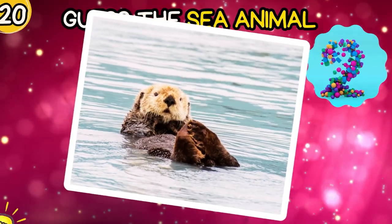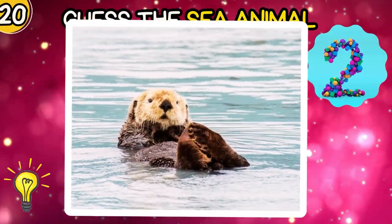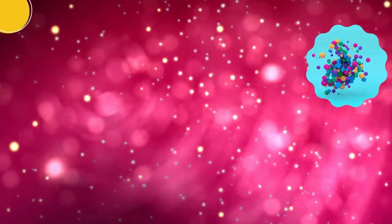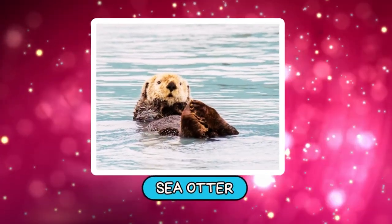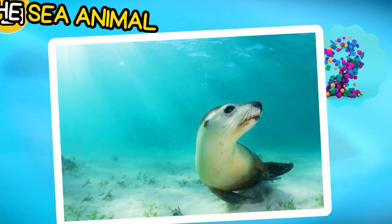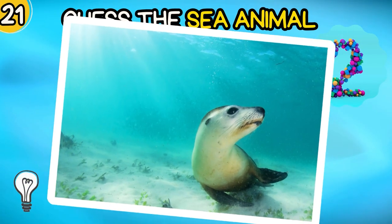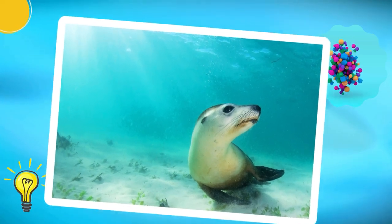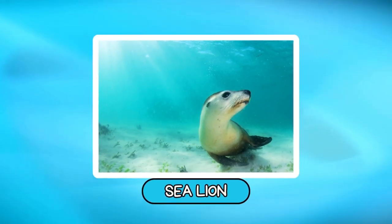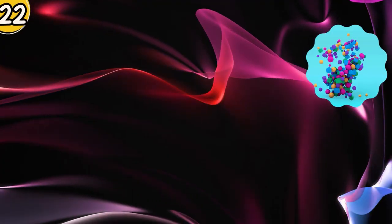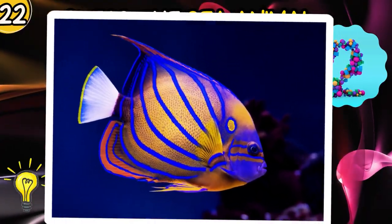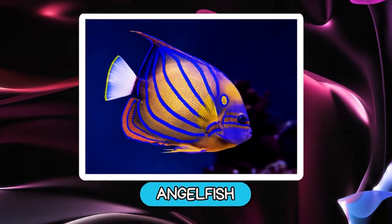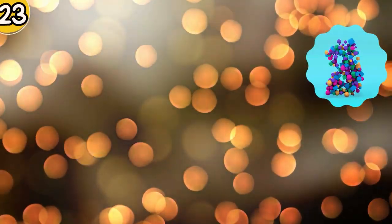Number 20: Sea Otter. Sea Lion. Angelfish.